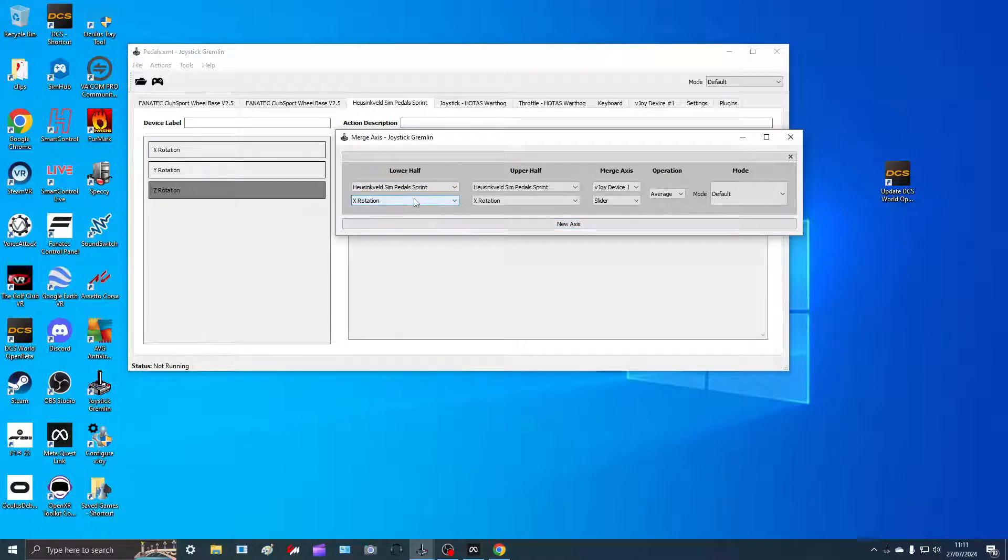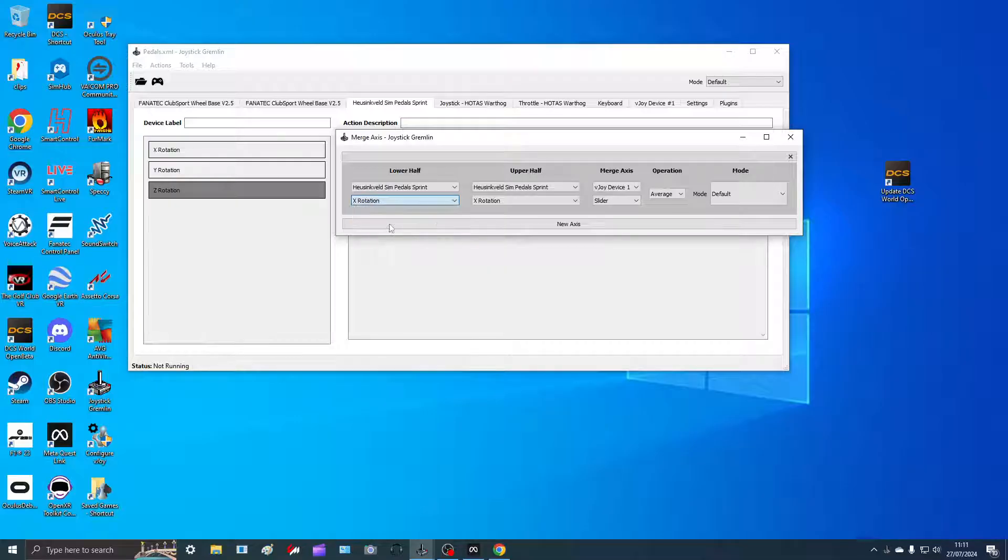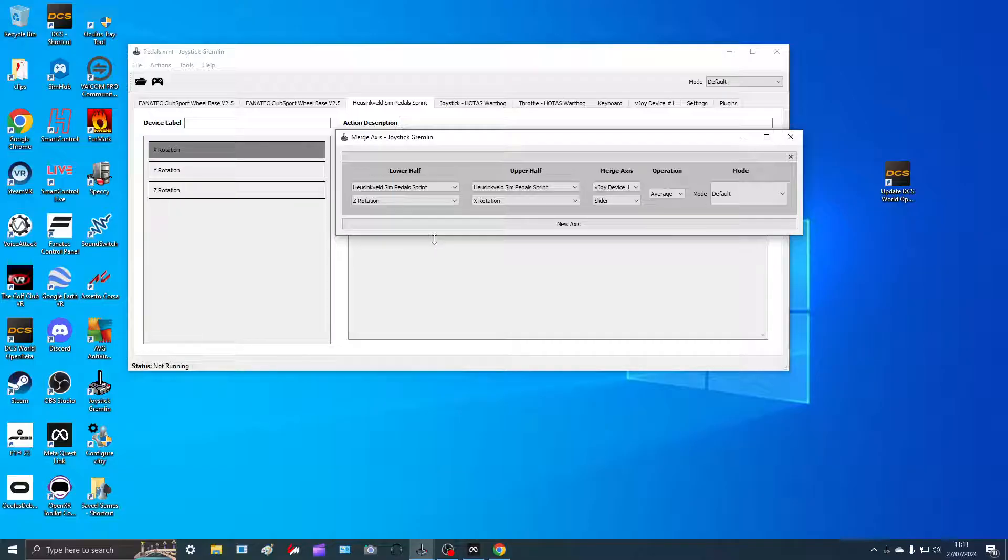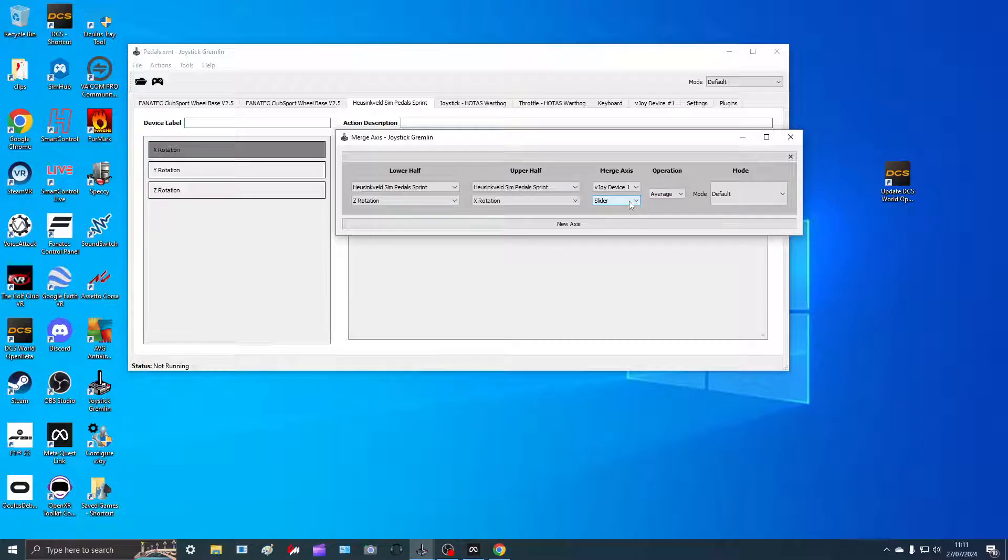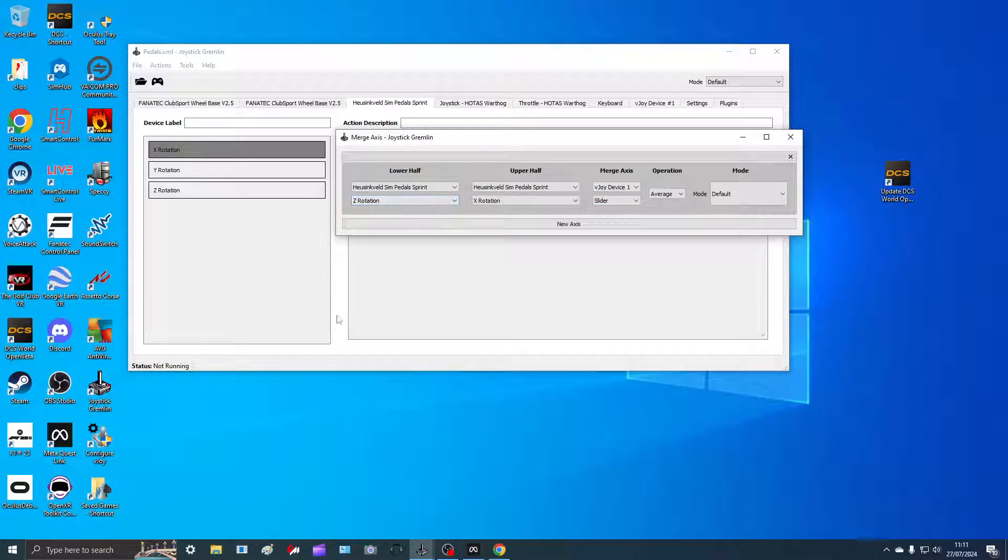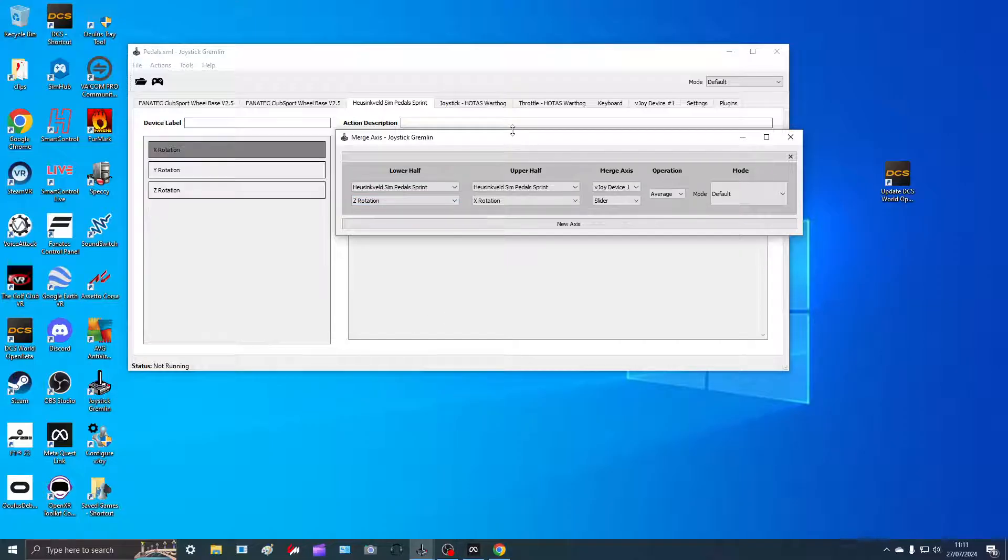So we want Z rotation in the lower half. Now I'm doing the accelerator and that's the X rotation and we have that on the upper half. We merge axis here, vJoy, and make it a slider. We don't have to do anything else. That's all we do.